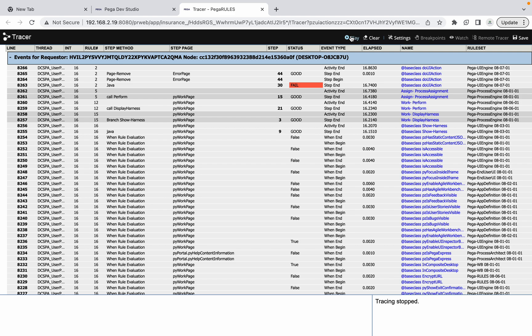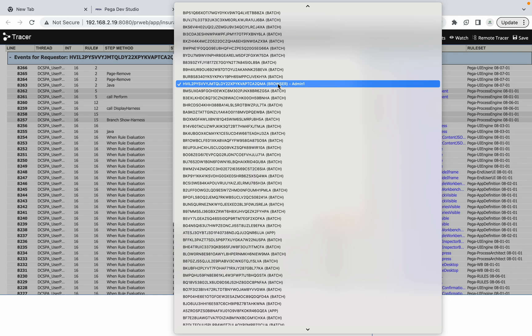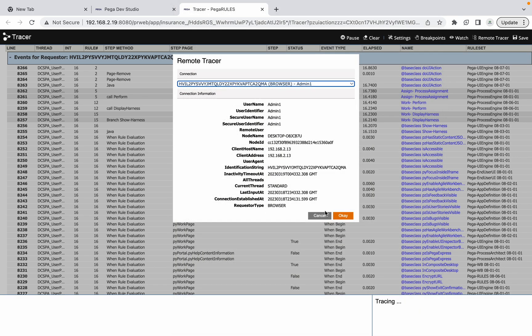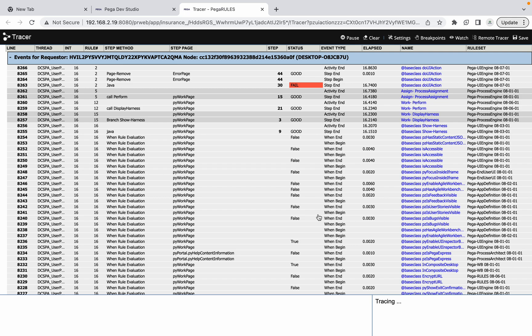Sometimes, either in production or non-prod, you have a multi-node setup. If the user is logged into a different node than the developer, you may not be able to see that requestor in remote tracing. This is especially confusing for junior developers. The reason is that your node and the user's node are different. When you use a load balancer URL, you don't know which node you're logged into, so you need to ensure both you and the user you're tracing are on the same node.